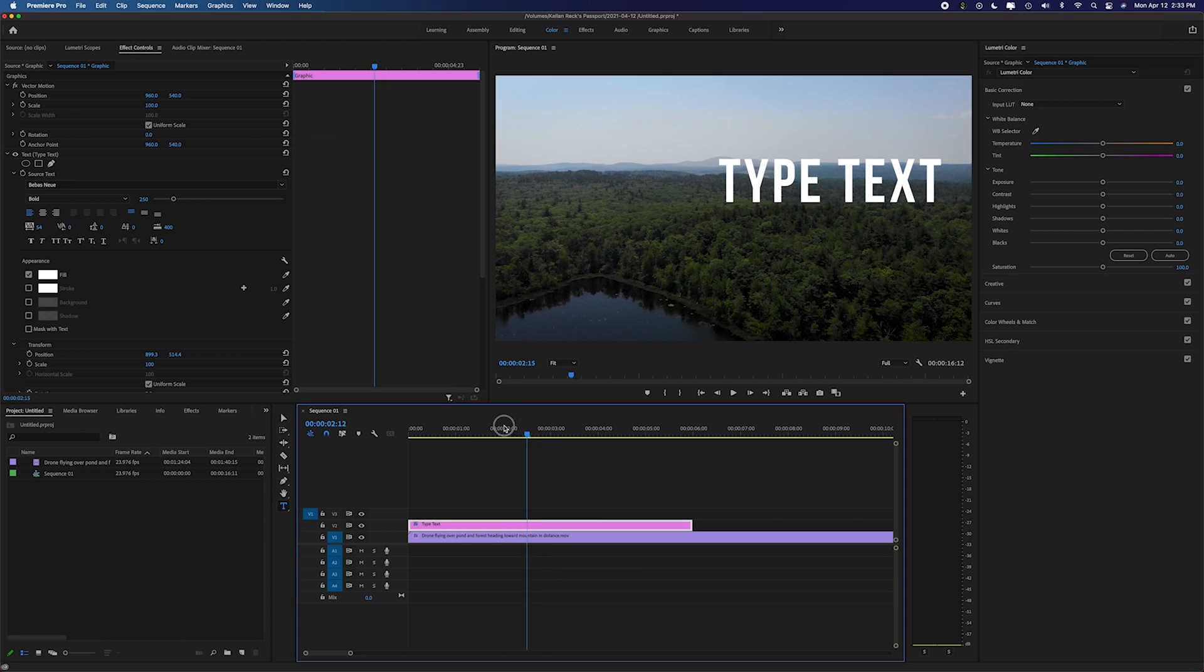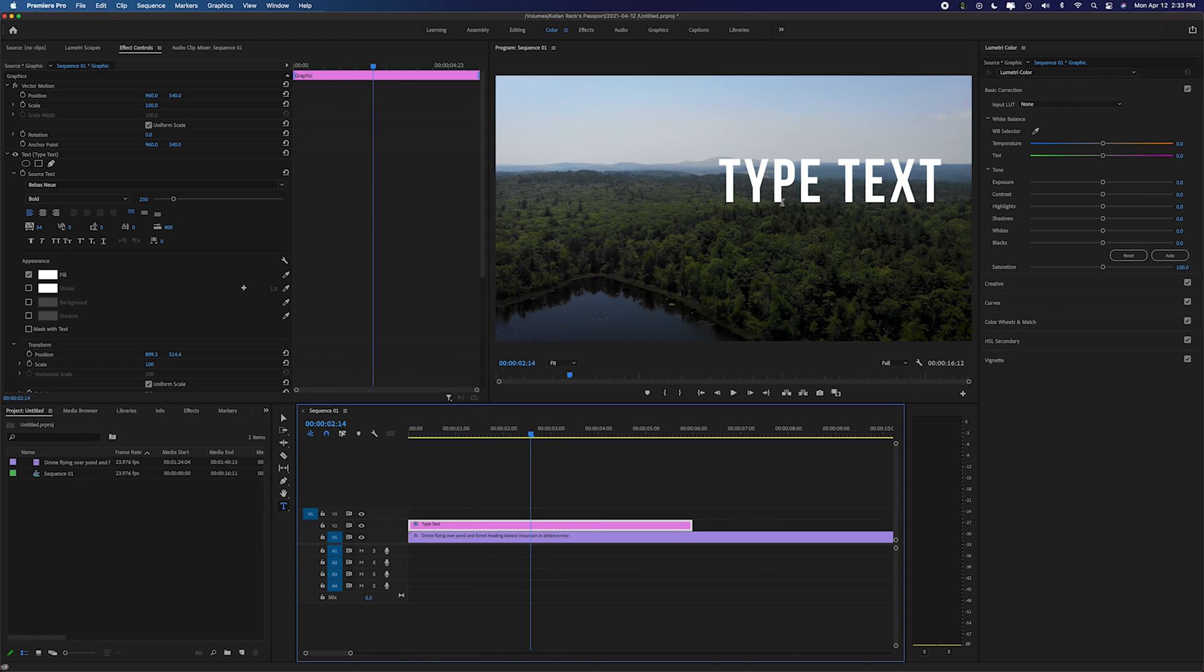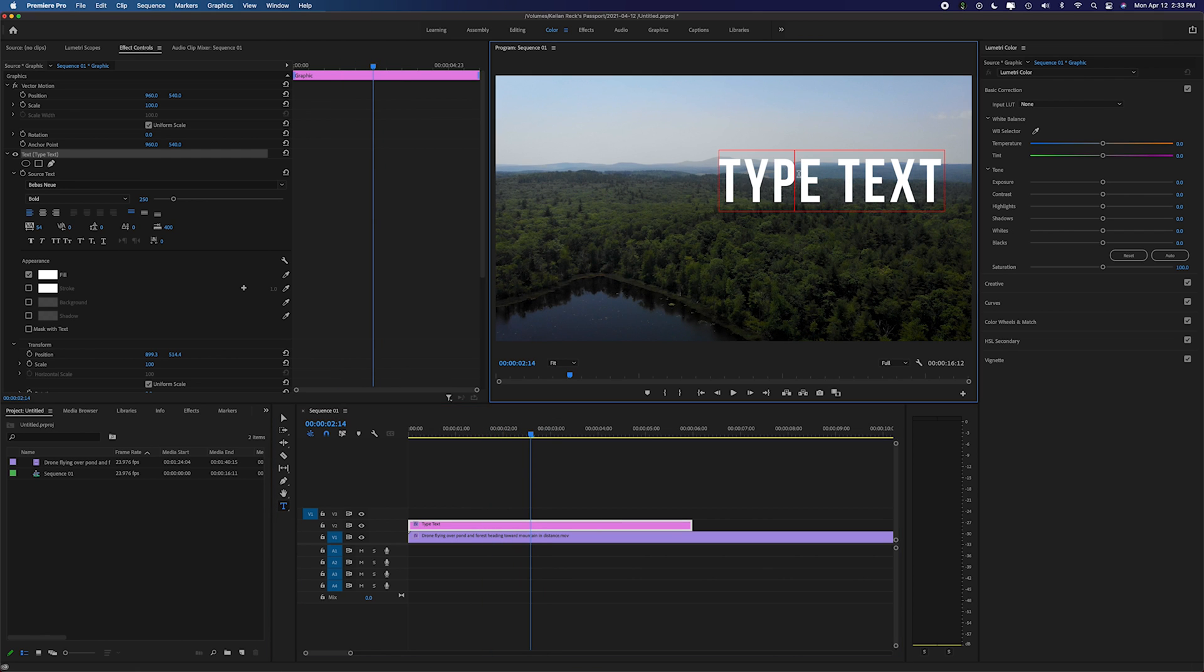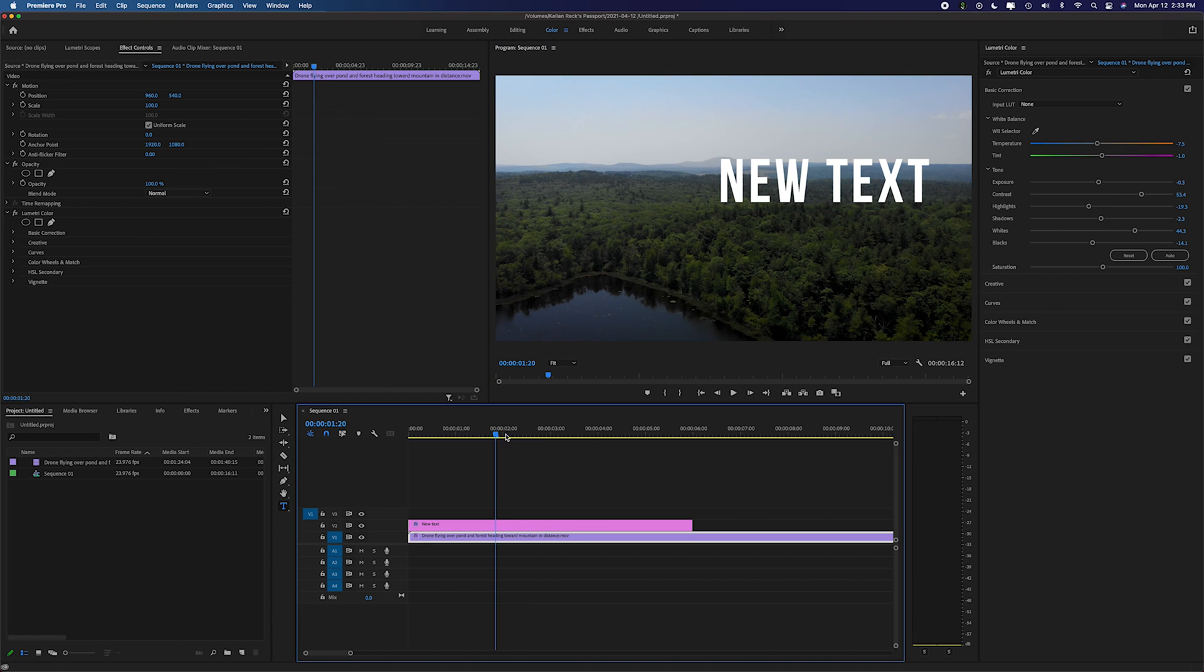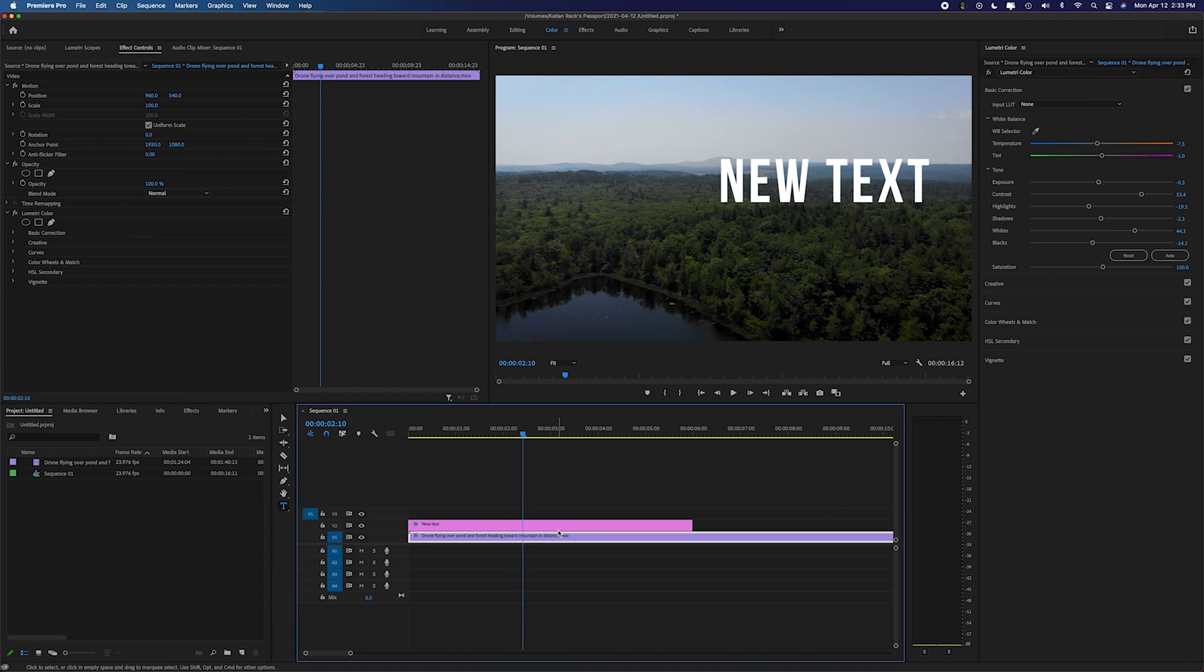Then if you want to change what that text says you can just go back to the type tool, click on the text and change it, new text, whatever you want to call it. You can go right in and change that right there. It's extremely easy to use.